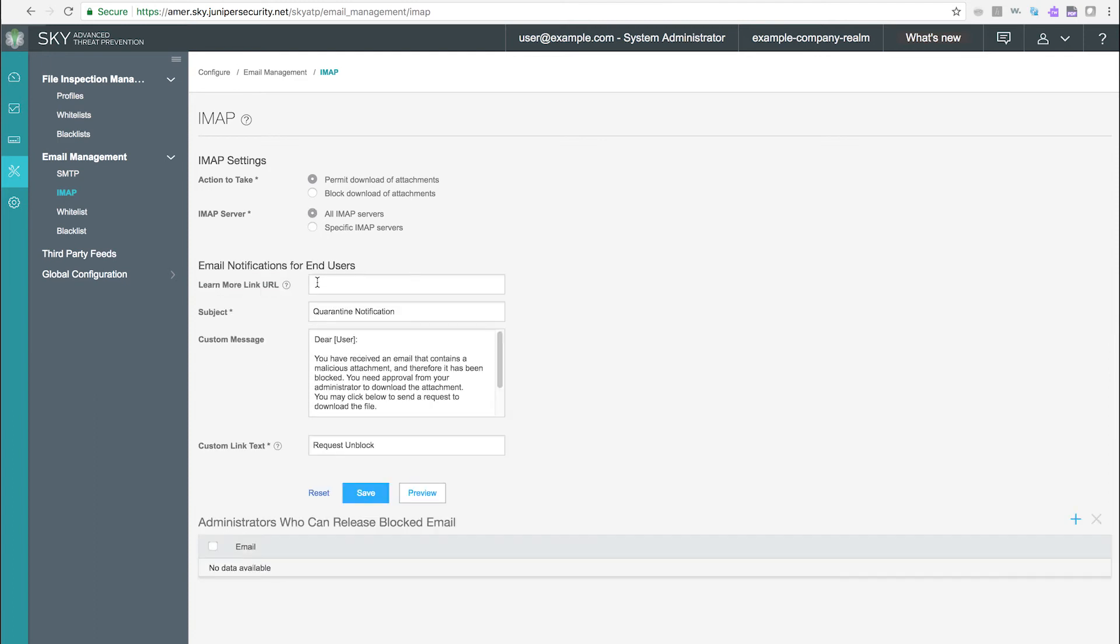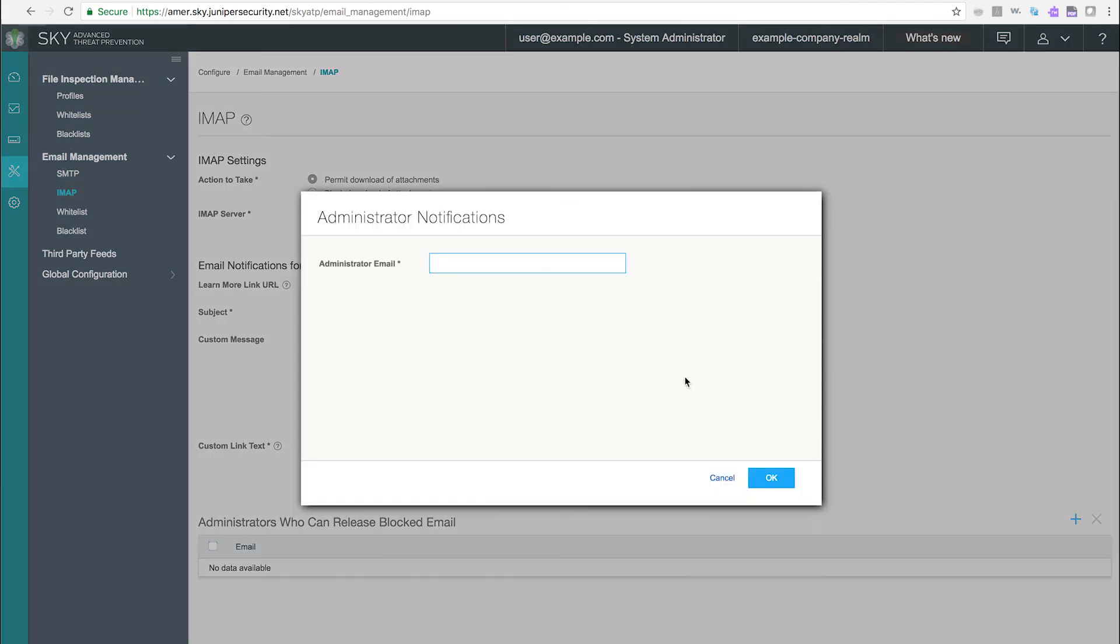For IMAP, you can set the same things as for SMTP email with the addition of allowing an administrator to unblock suspect emails.